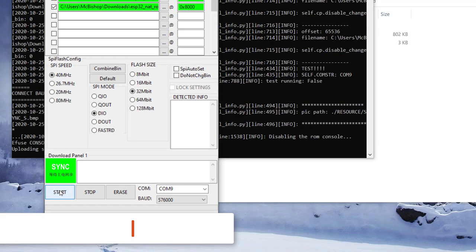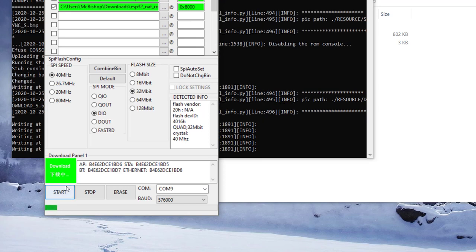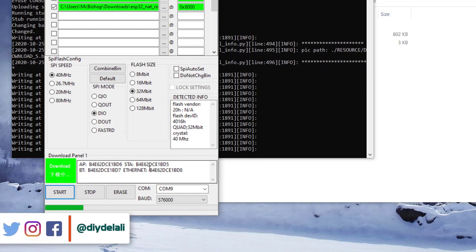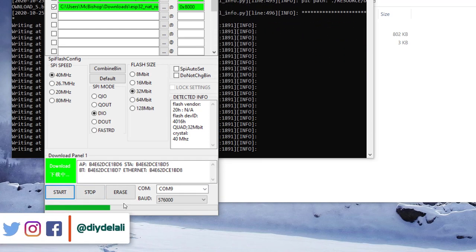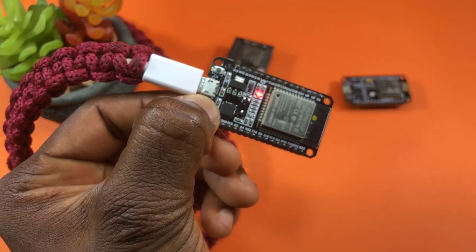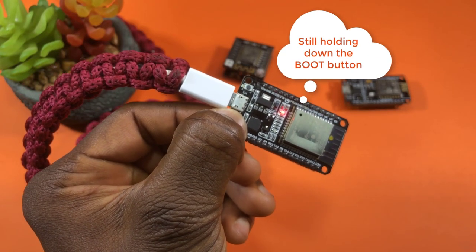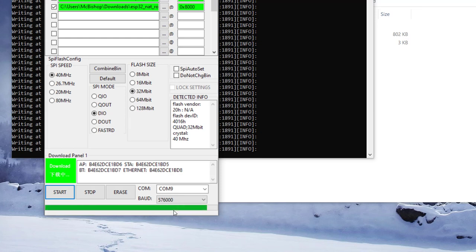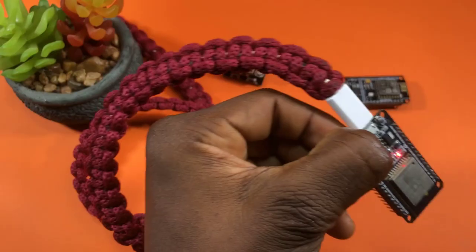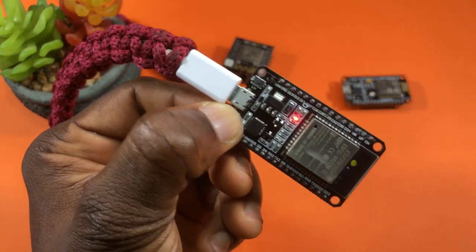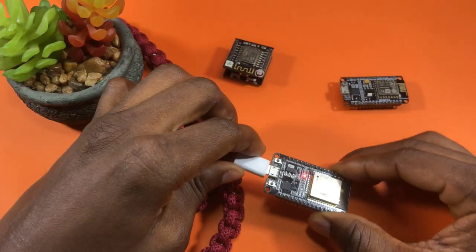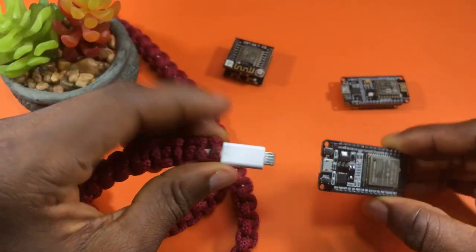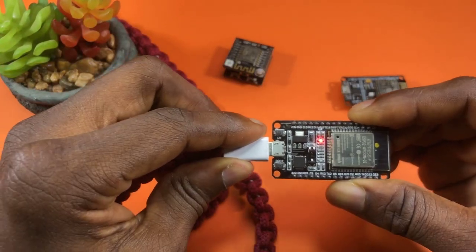And then we go back and then we press and hold this button and then we click start. And then this time around, we can see a bunch of things happening. And then we can see something showing up here in this window. And then the green line starts loading. You see the finish sign here, which means that everything is done. So now you can take your finger off the boot button and then you restart by disconnecting the USB and connecting it again.